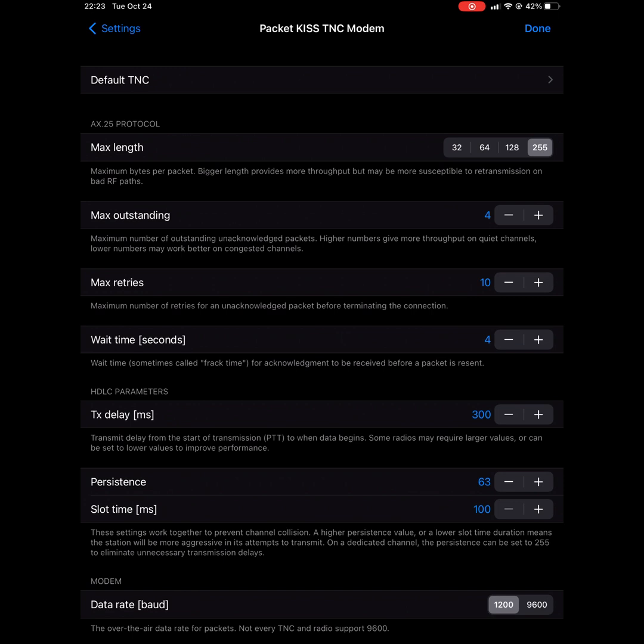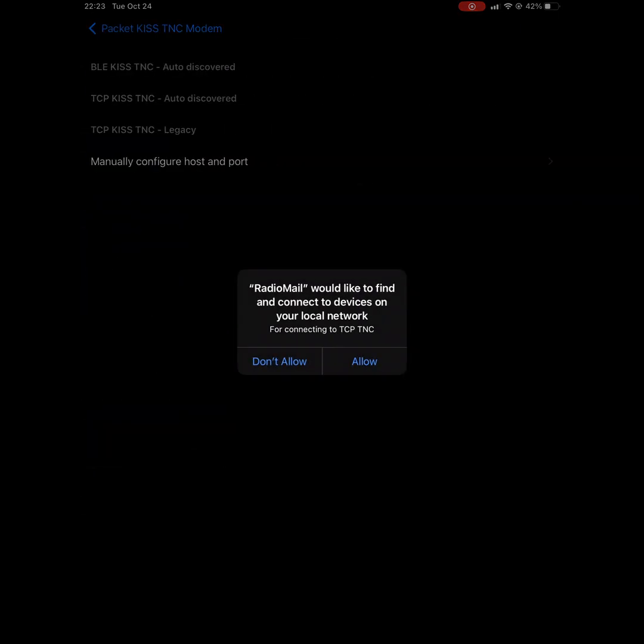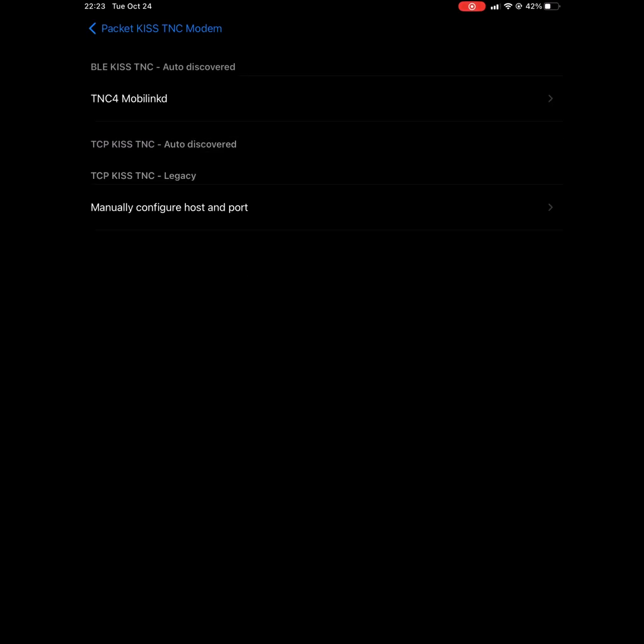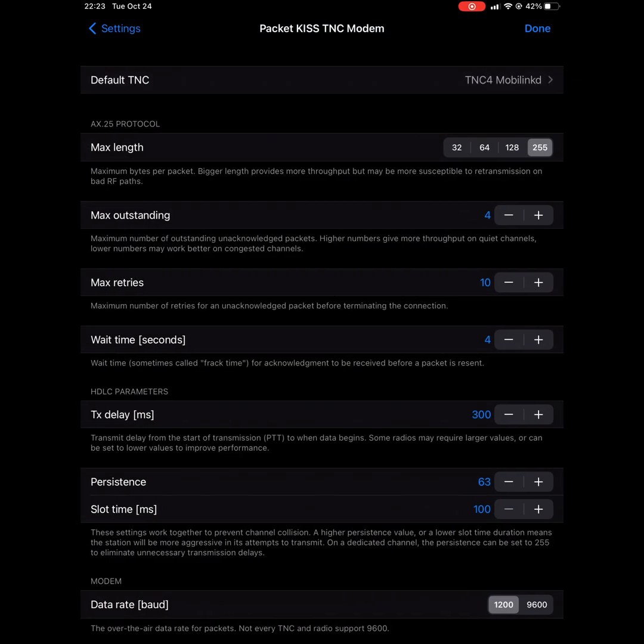In here, at the very top, you'll press default TNC, allow the software to discover your Bluetooth mobile link D, select it, and then press done.